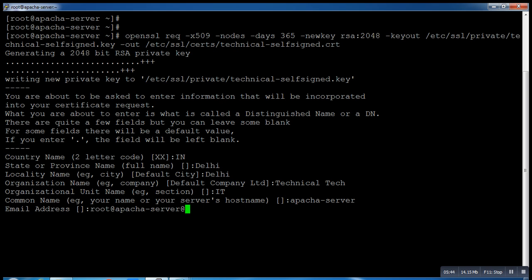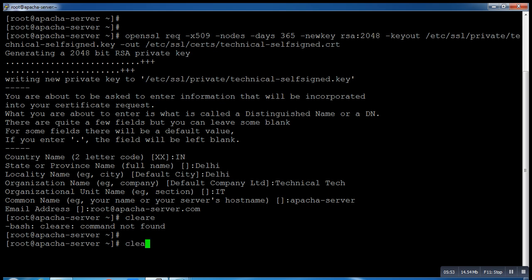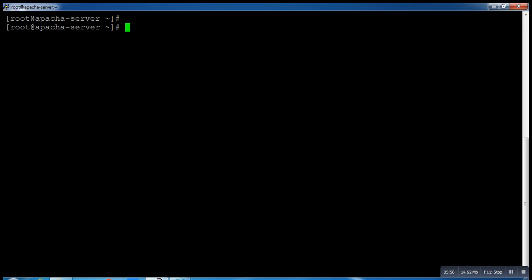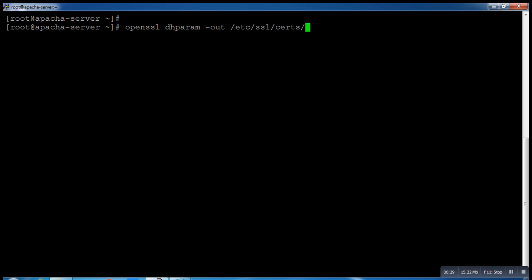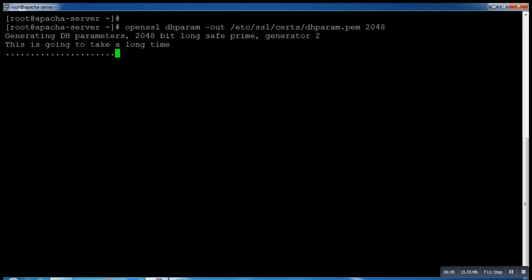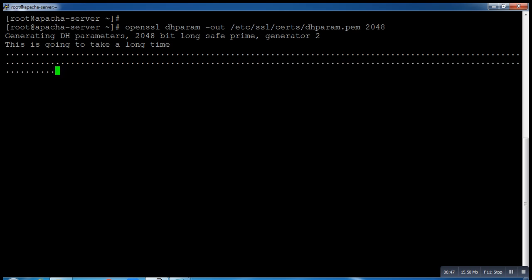My certificate is generated successfully. After that, what we need to do is run a few more commands. Now we have to generate a .pem file. For that, we have to run another command: openssl dhparam -out /etc/ssl/certs/dhparam.pem. This takes a few minutes to generate.